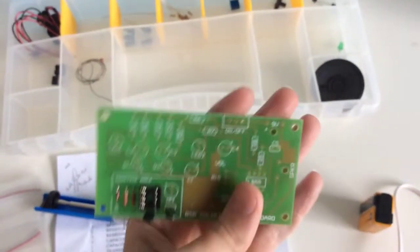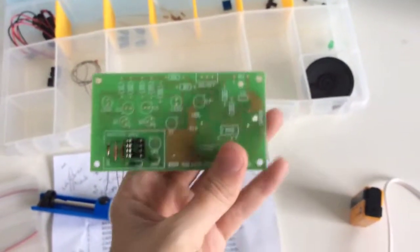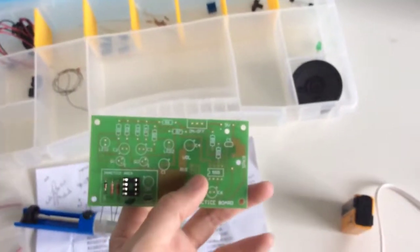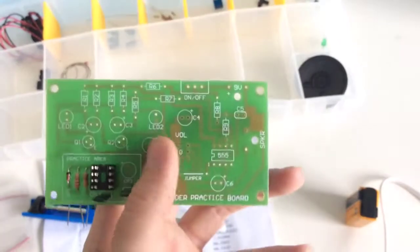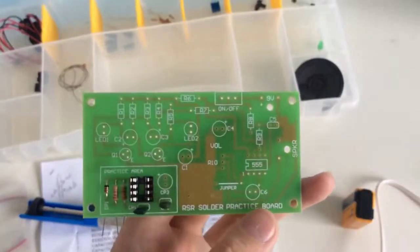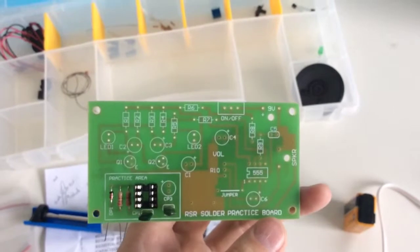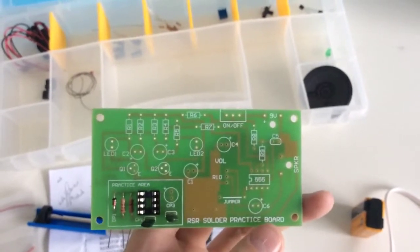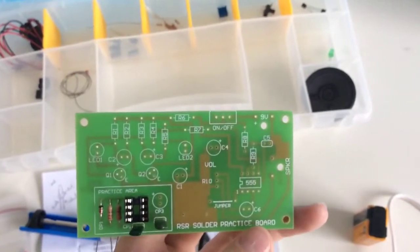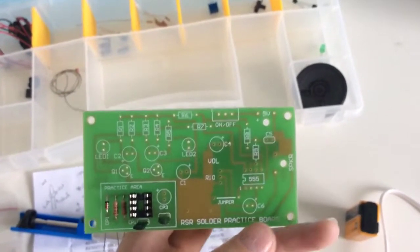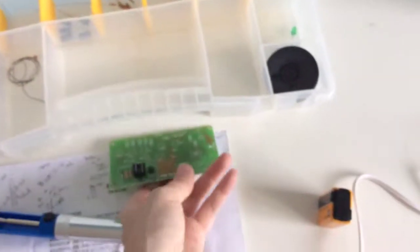So yeah, I'm gonna be doing the actual siren for the activity in another video. There you have it, practice kit three.